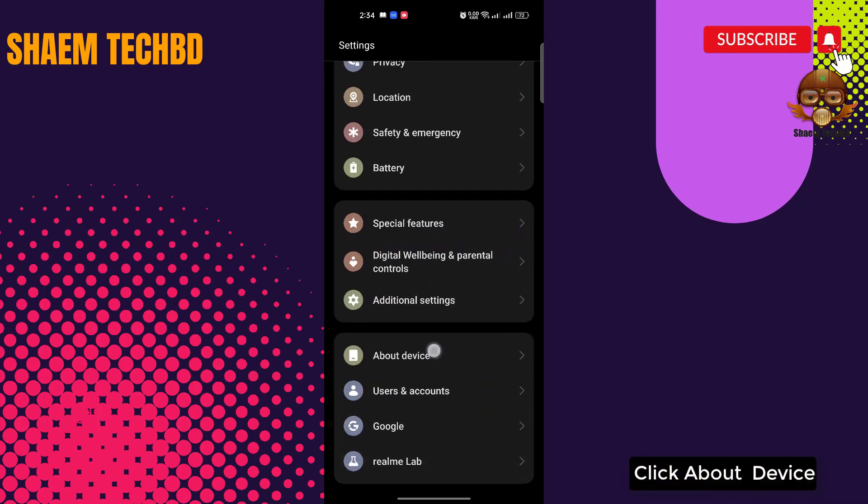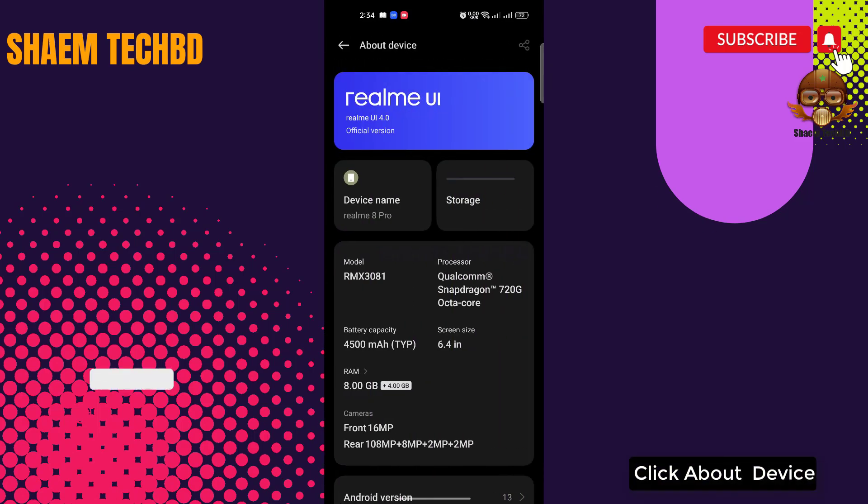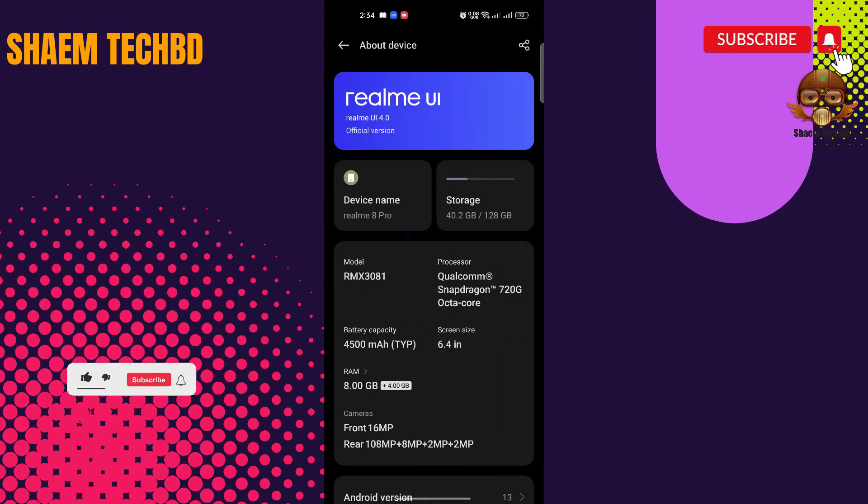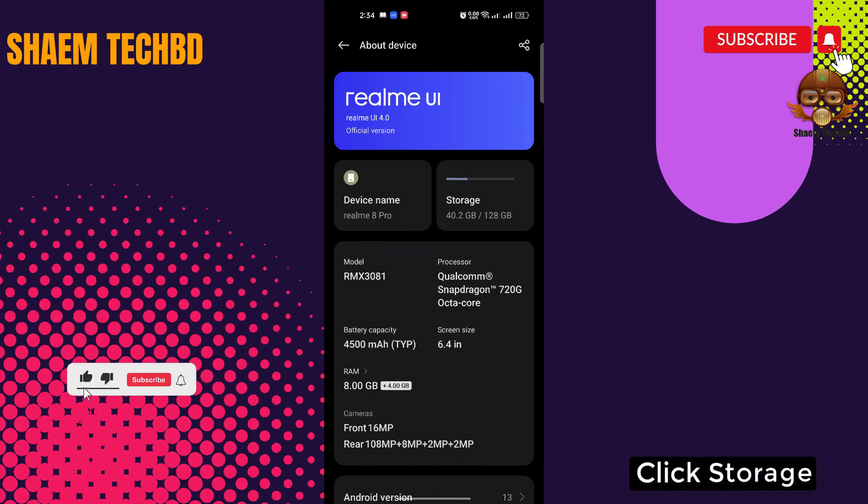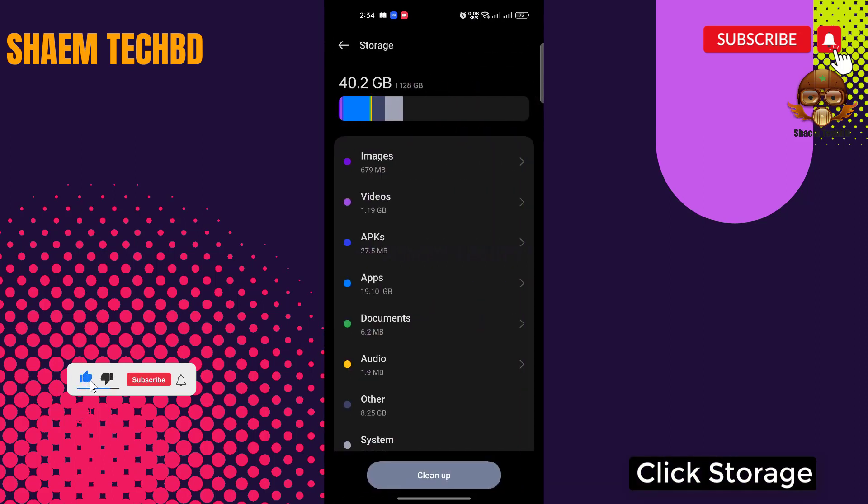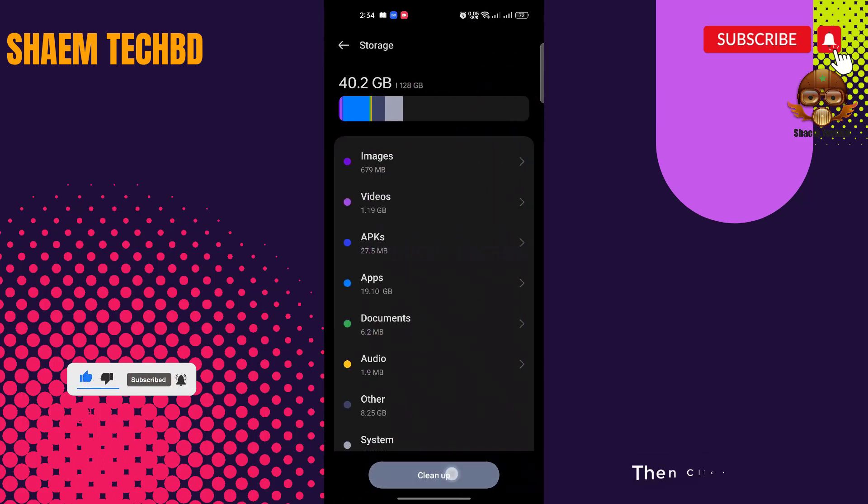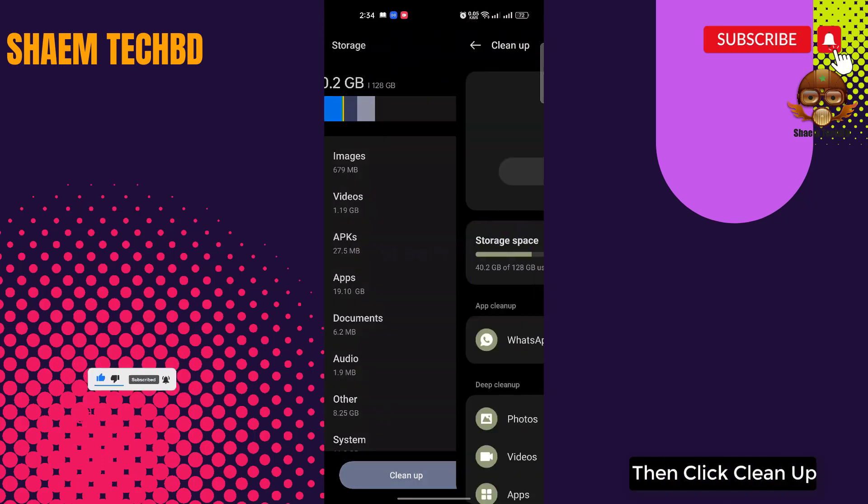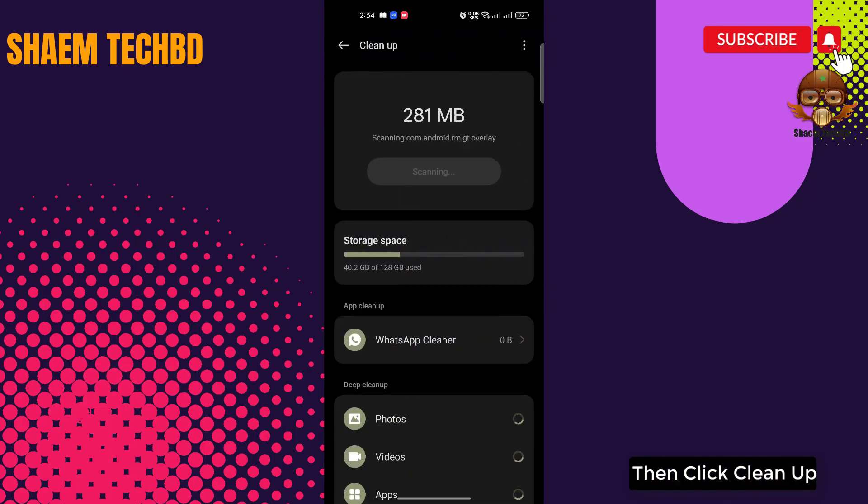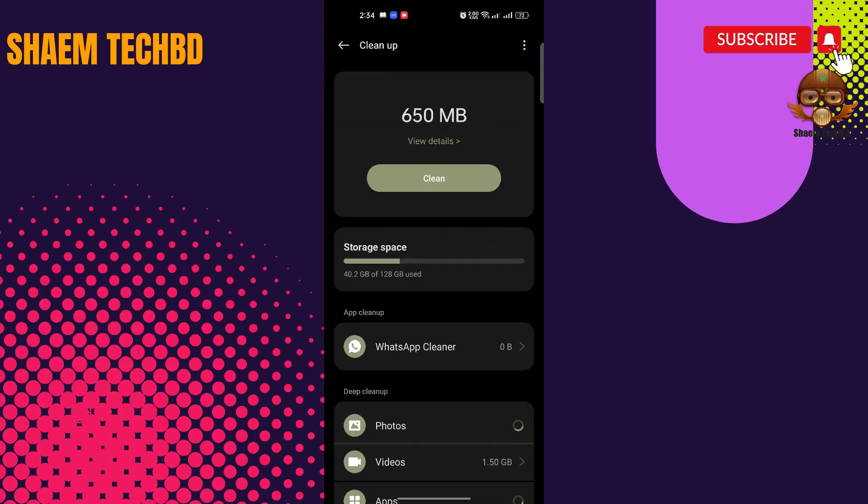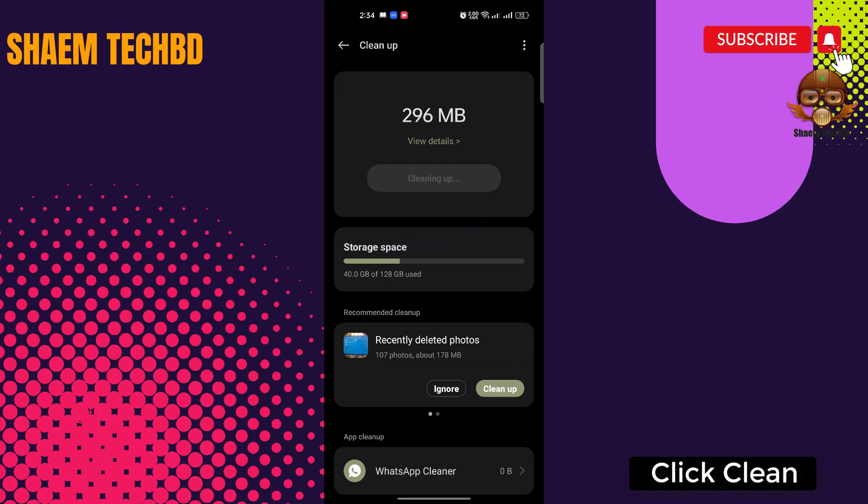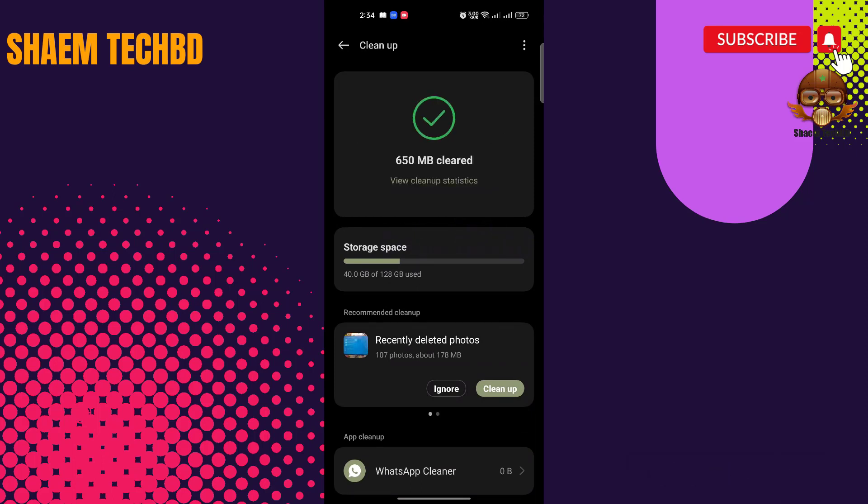Click 'About device'. Click 'Storage'. Then click 'Clean up'. Click 'Clean'. Click back.